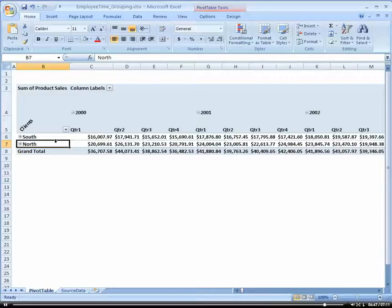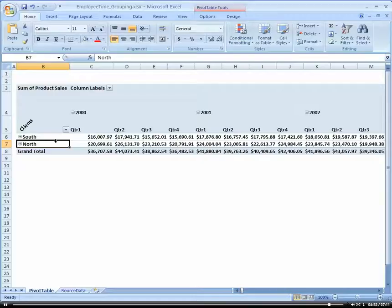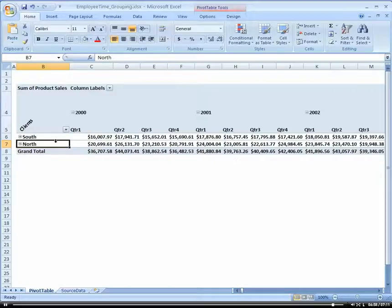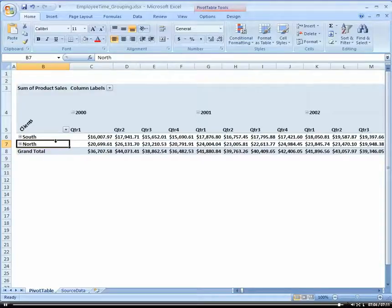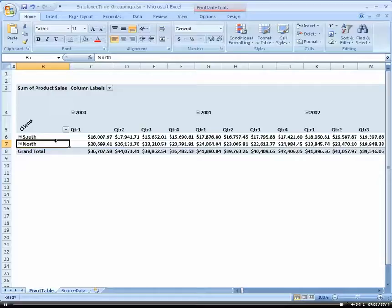So think of the possibilities there. You could do employees. Now you could do it by employee departments, HR, sales. However you wanted to aggregate or group your employees, your clients, same thing. So there's all kinds of ways that you can group your data within pivot tables that makes it nice so that you can roll everything up, look at it high level, and then drill into the detail.